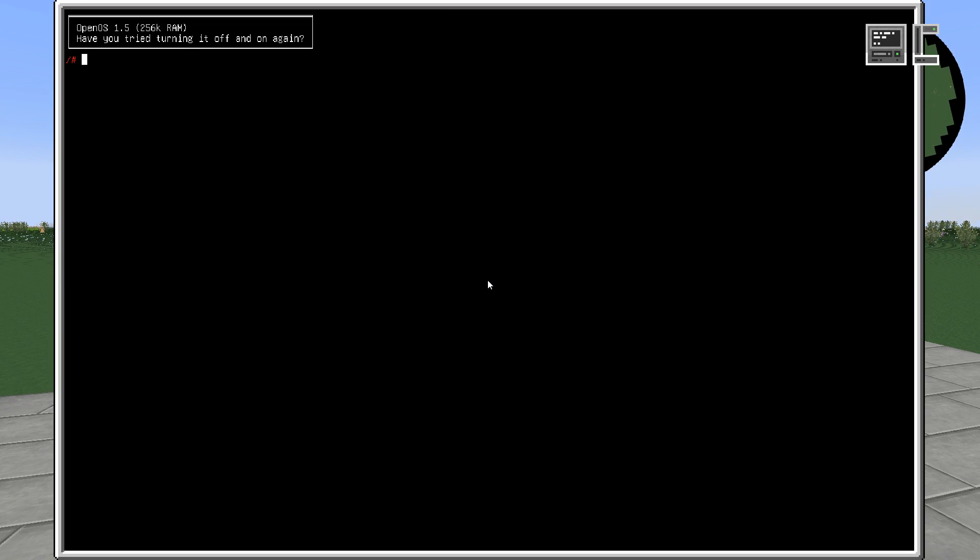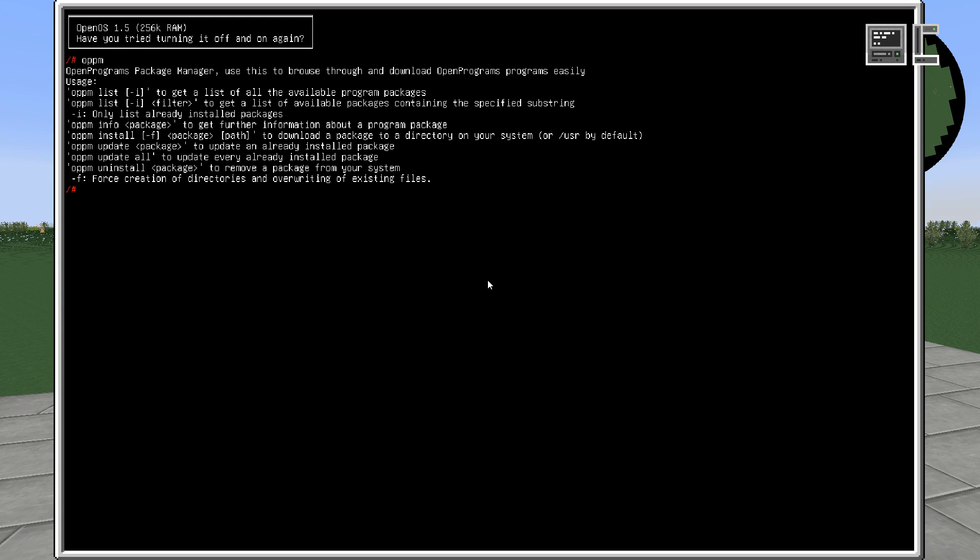And now if we again run OPPM, we can see a short usage information about OPPM. So for example, list lists all available programs. Info returns further information about the package.